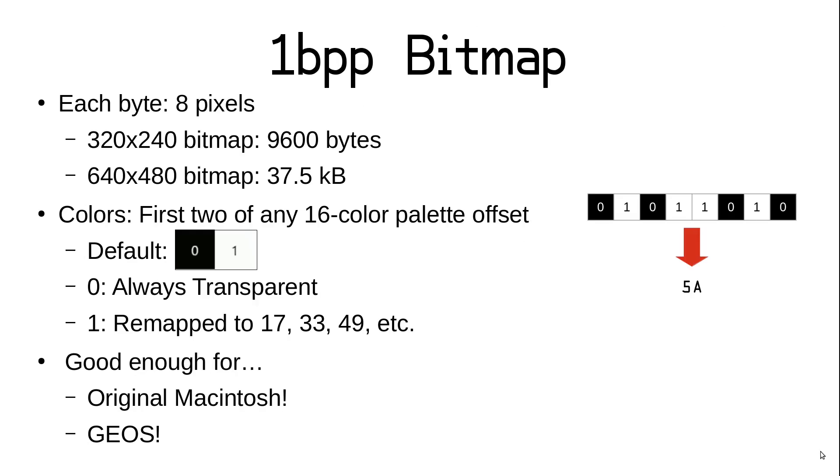1BPP layers work a bit differently for bitmaps than they do for tile layers. Instead of text glyphs that can have individual color specifications, set bits in the bitmap will all be rendered in the same color, and clear bits will all be transparent. If the palette offset is 0, then color index 1 will be used for set bits, which will be white by default. You can then change the palette offset to use index 17, 33, or any other index that comes after a multiple of 16. As we saw earlier, we only have one color to pick for the whole bitmap, so choose carefully. But even with just white on black, you have a capability that can recreate the original Apple Macintosh or support legacy environments like Geos.